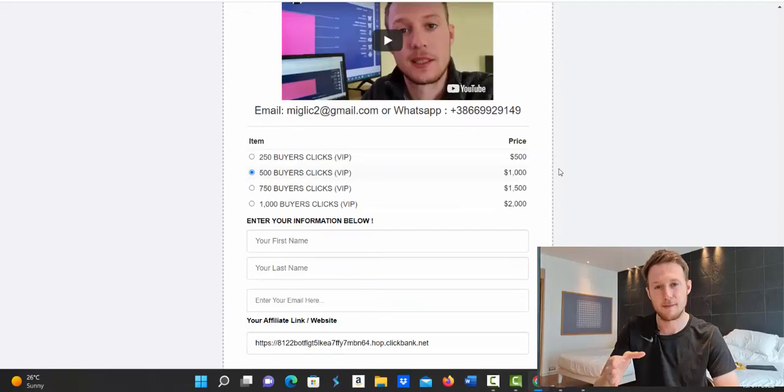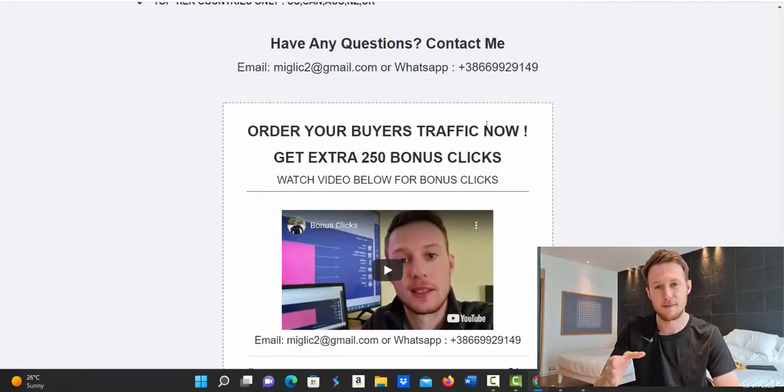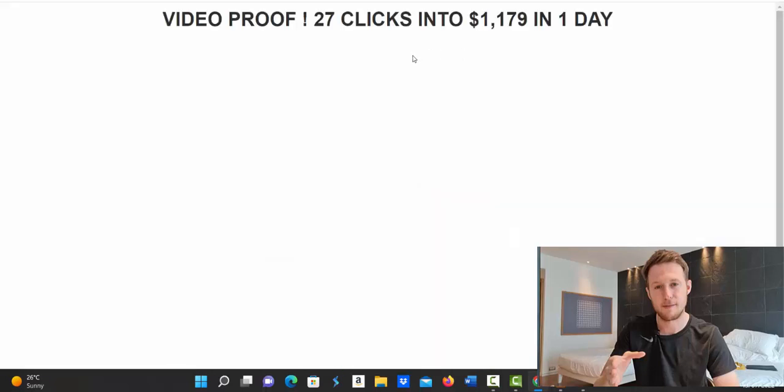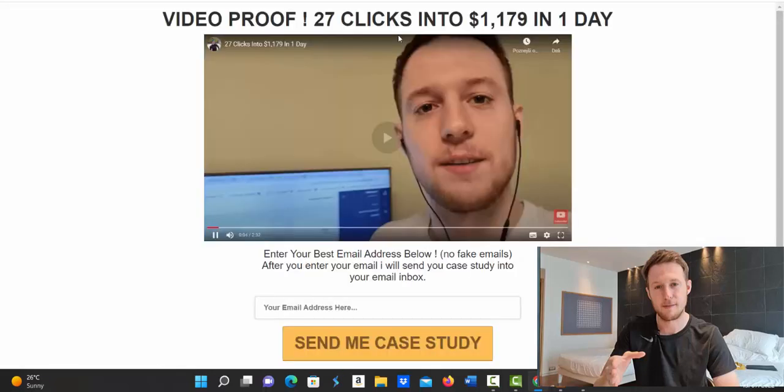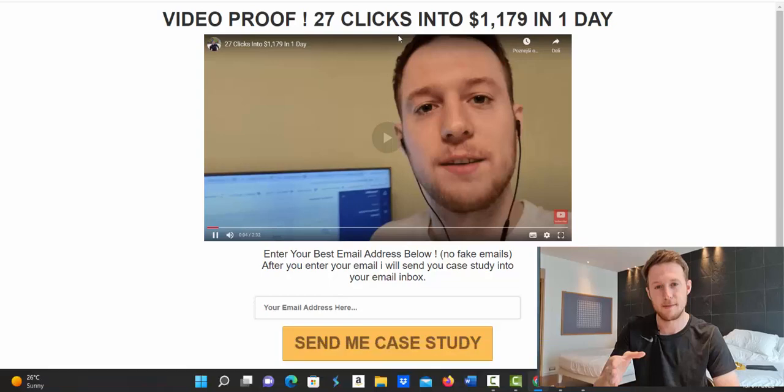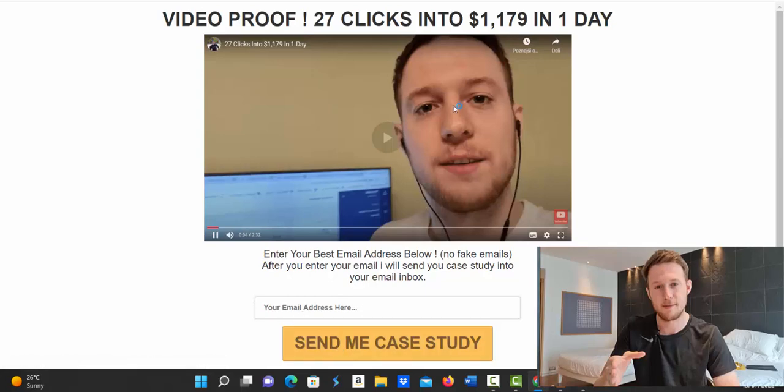So if you have any questions, let me know, I'm here to help you. And I would like to also give away a free case study where I'm going to show you how I turn 27 buyers clicks into $1,179 in just one day. So click second link below the video in the description. When you're on this page, enter your best email address, click send me case study and I'm going to send you this case study straight to your email inbox.